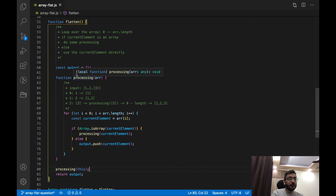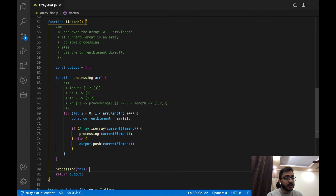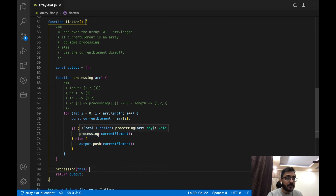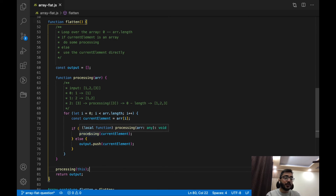To go over what we did: we defined the output array which we return as the final result. We defined the processing function which takes the input array and loops over it from zero to its length. If the current element is a non-array primitive like 1, 2, 3, we push it into the output array which is accessed by closure. If it is an array, we recursively call processing until we reach primitive values — basically whenever we encounter a primitive value we push it, otherwise we process the element.